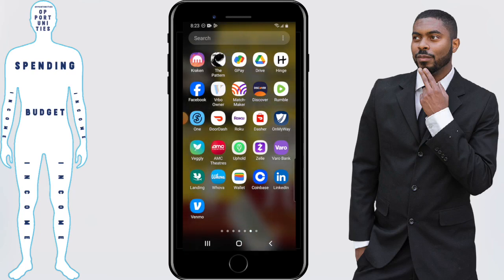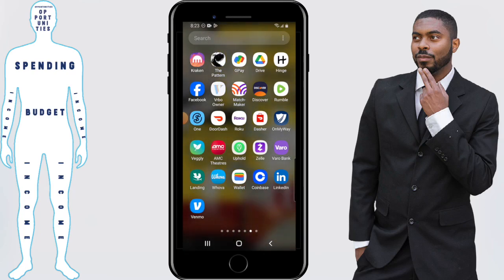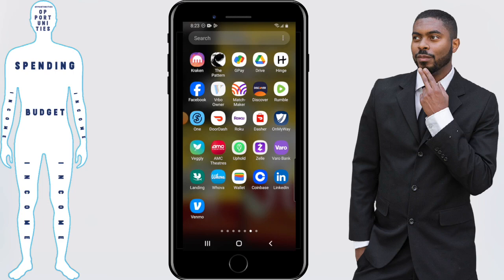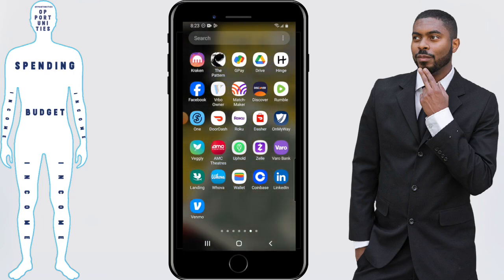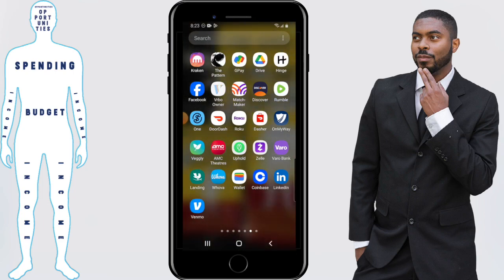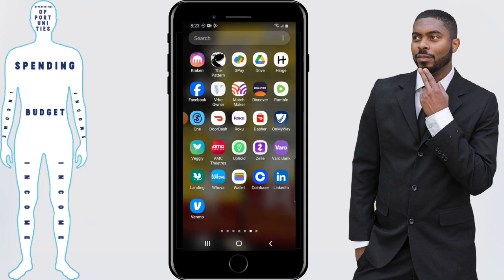Hello everyone, this is Elijah with Financial Anatomy — this is the place we learn how to take control of your financial destiny. On this channel we talk about apps that involve money, and we're going to be covering the Kraken app in this video, specifically how you deposit money.